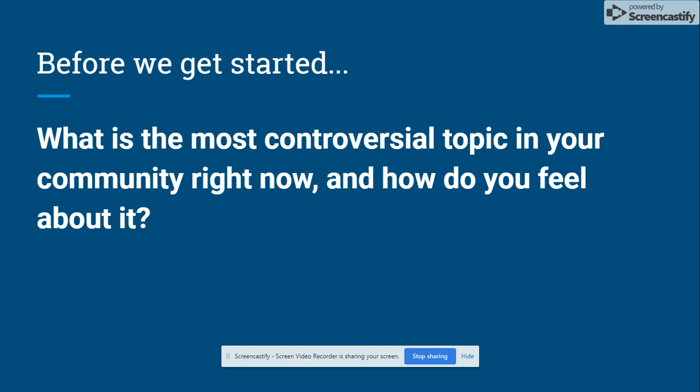Before we get started — you can pause the video if you want to take a second — I want to ask you: what is the most controversial topic in your community right now and how do you feel about it? When you think of controversial, don't think about drama or gossip happening in school. Think of something in your community that stirs people up, something that makes people angry, happy, or sad — some type of emotion should be attached to this topic.